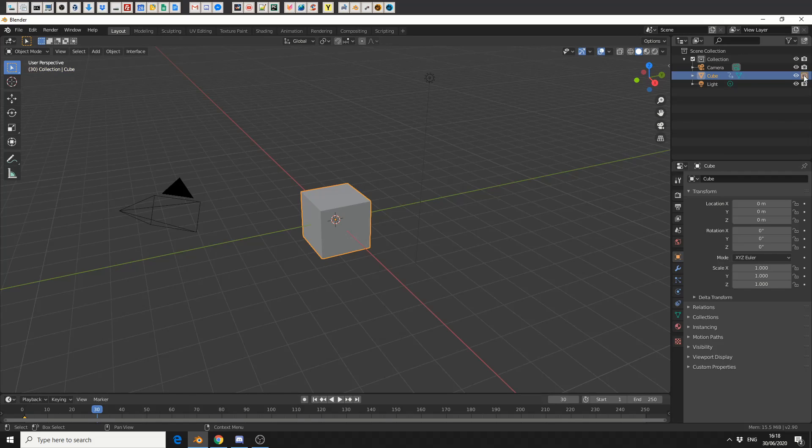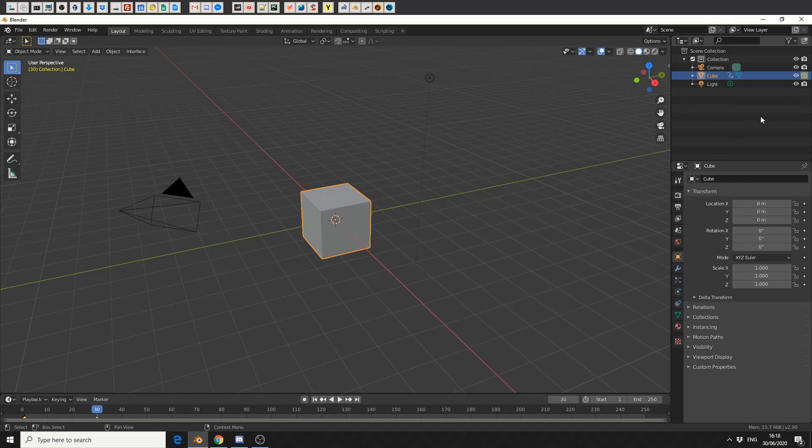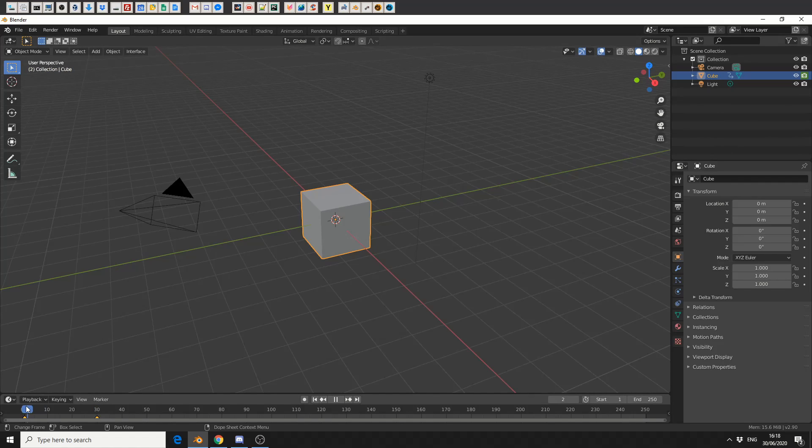I'll then move it to frame 30, I'll disable it, I'll right-click again and I'll insert a keyframe. And that means from frame 1 to 30 the render engine will see it.